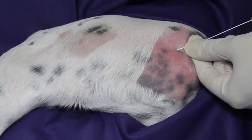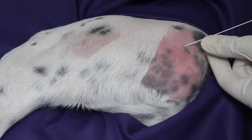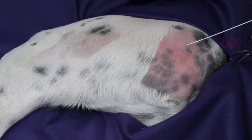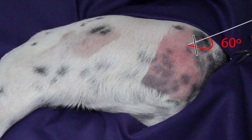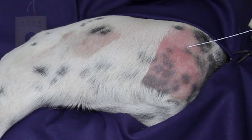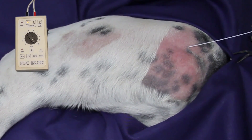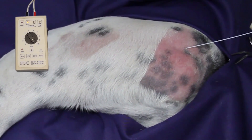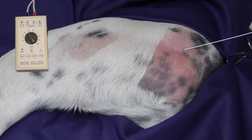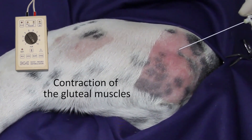The needle is inserted at 60 degrees with respect to the surface of the skin. The nerve stimulator is set to deliver an electric current of 1 mA at a frequency of 2 Hz.